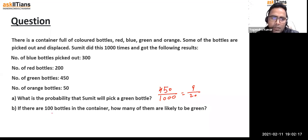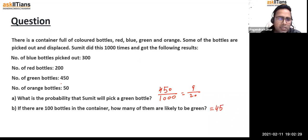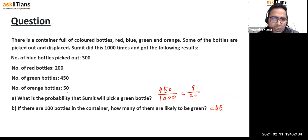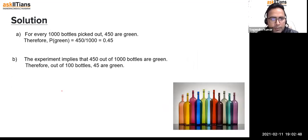If there are 100 bottles in the container, how many are likely to be green? Since the probability of green is 9 by 20, and comparing ratios, 45 out of 100 are likely to be green. Similarly, 30 will be blue, 20 will be red, and 5 will be orange.